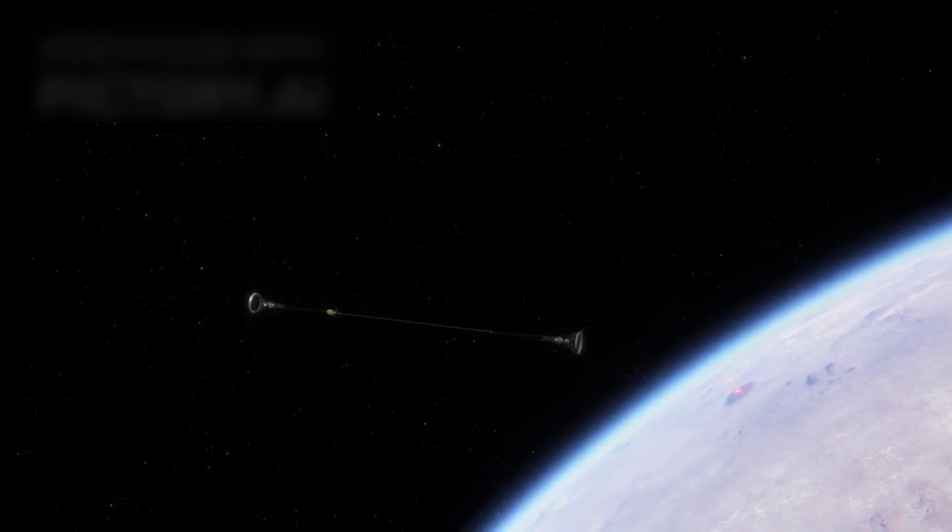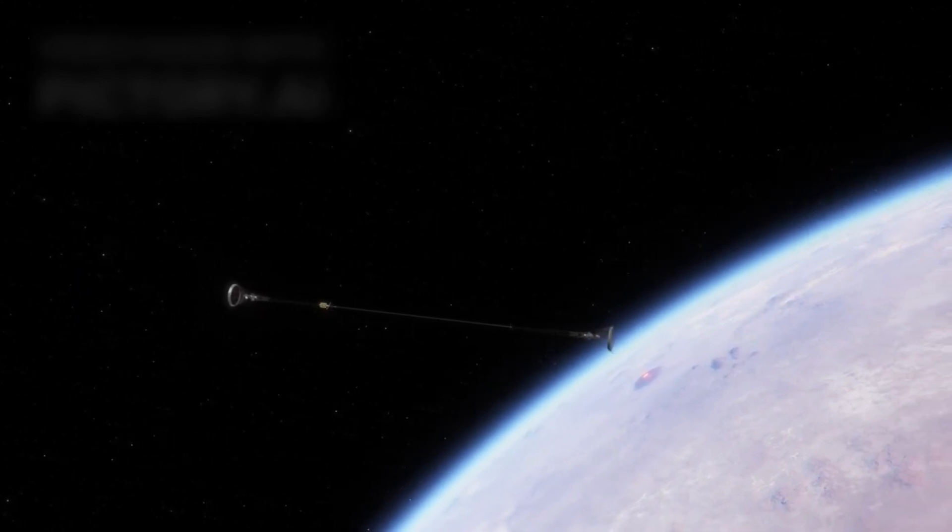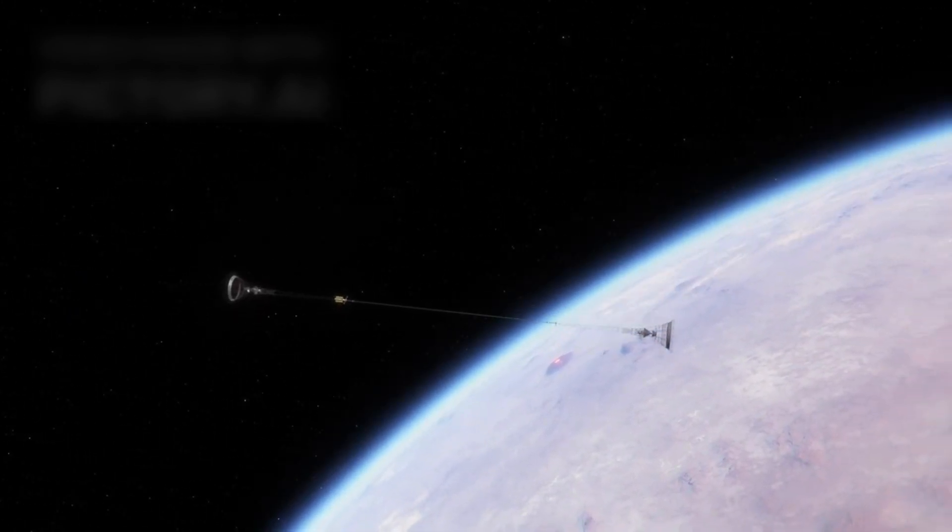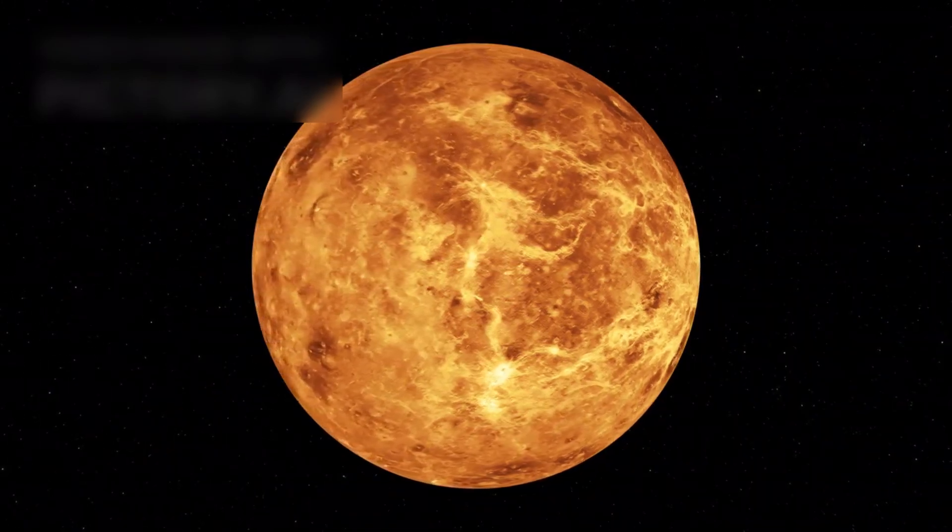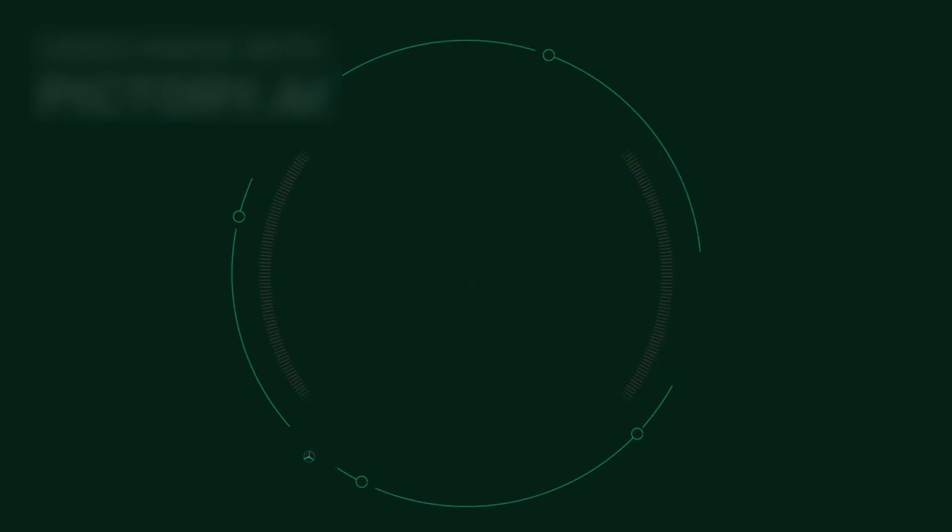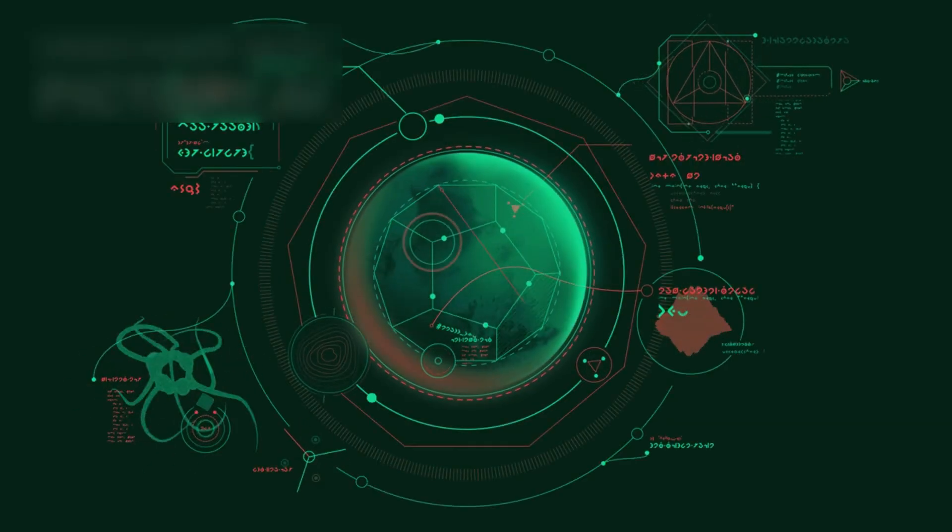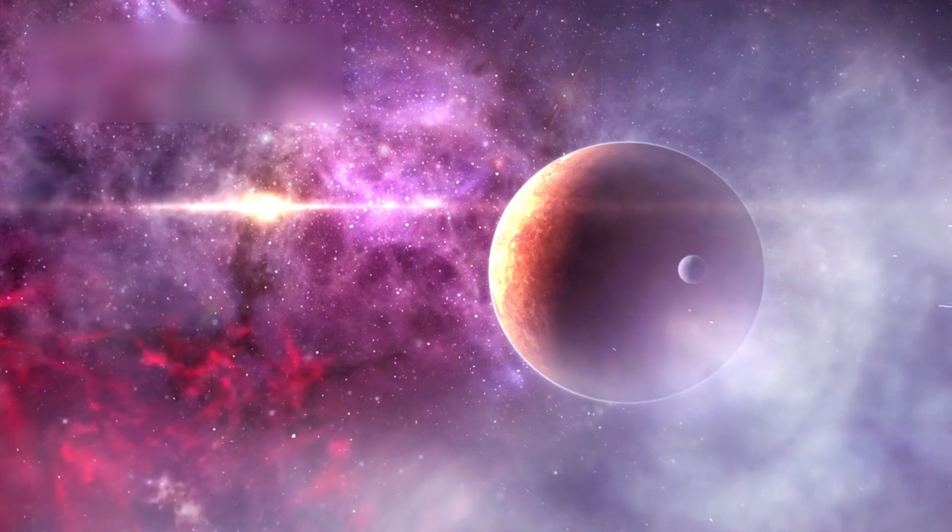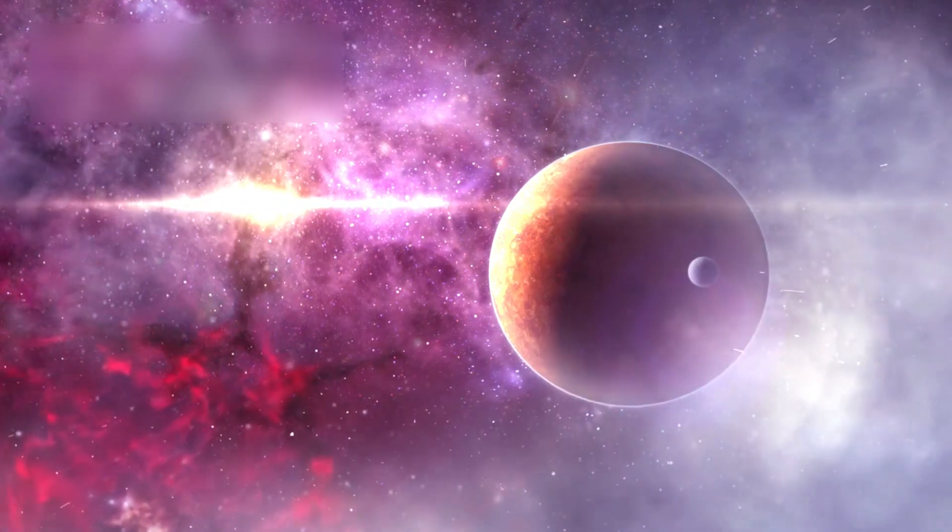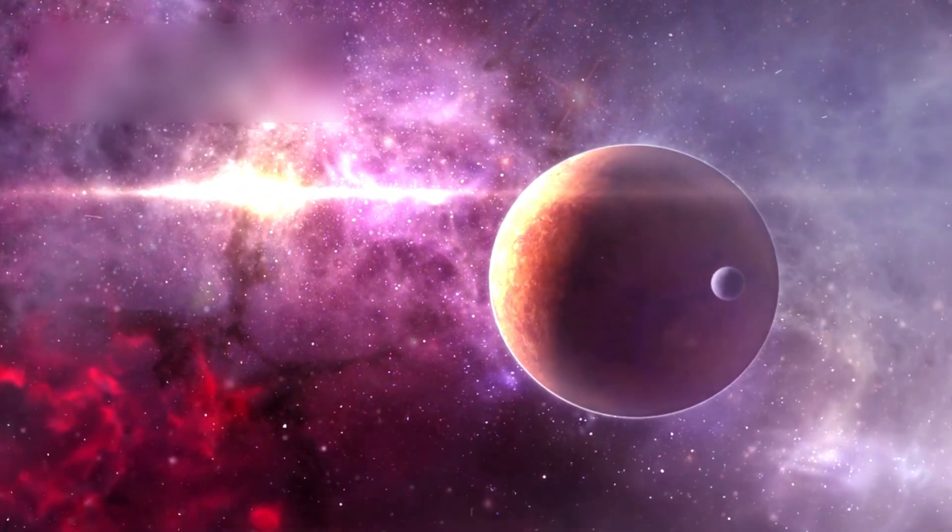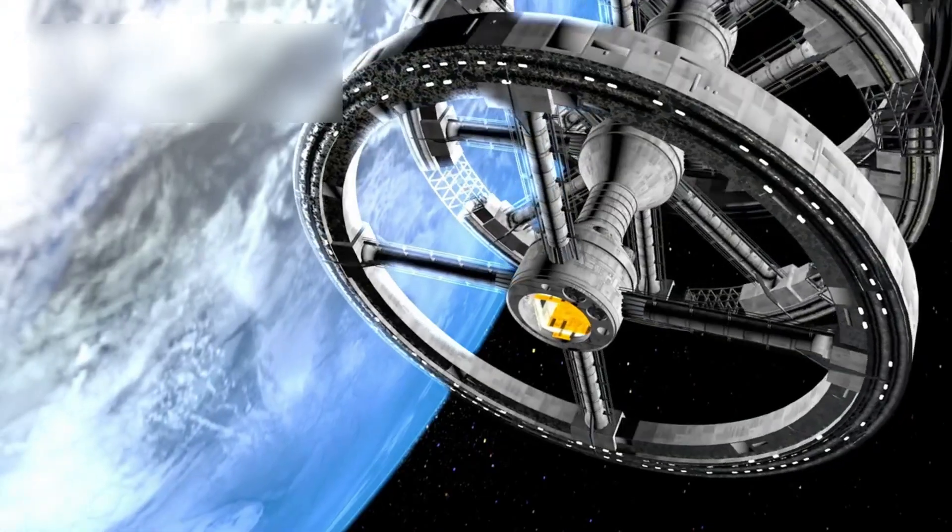The Soviet Venera probes were the first to enter another planet's atmosphere, the first to land softly, the first to capture images and even sounds from an alien world. Yet, despite these accomplishments, these missions are rarely discussed today. Why?